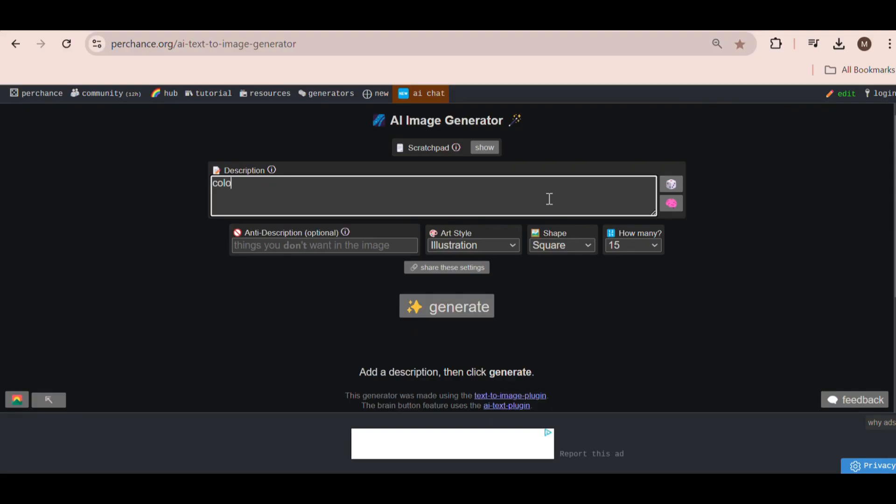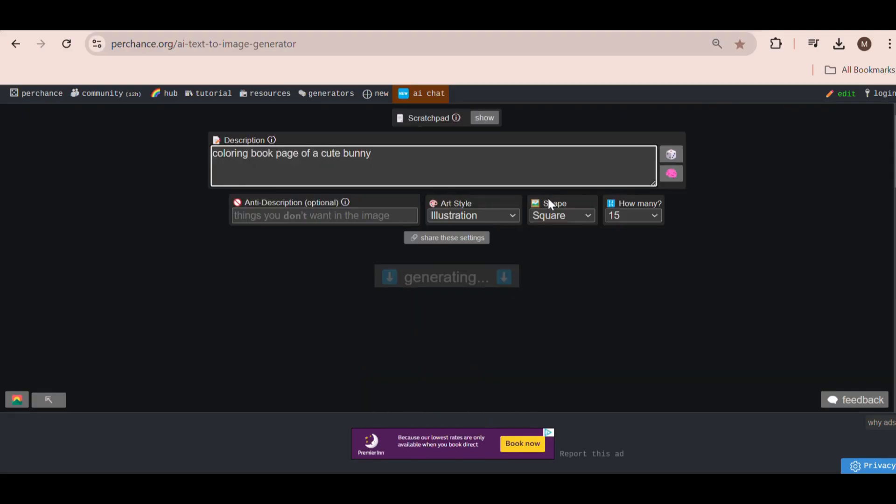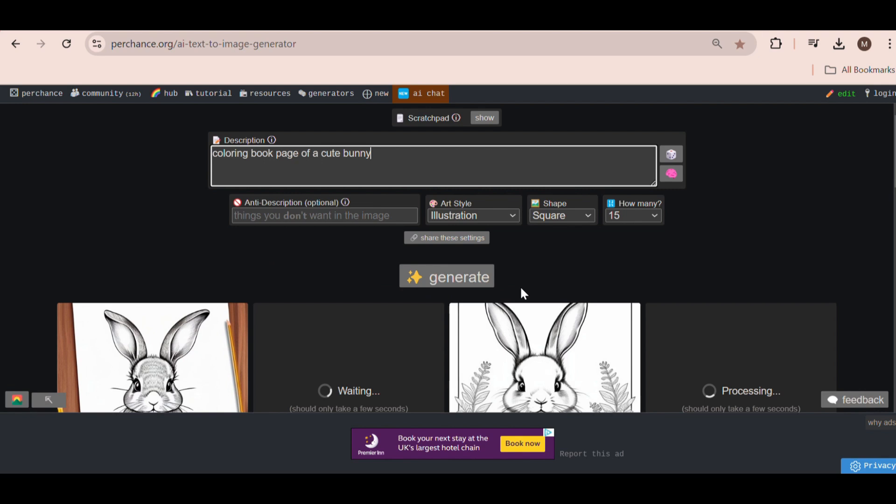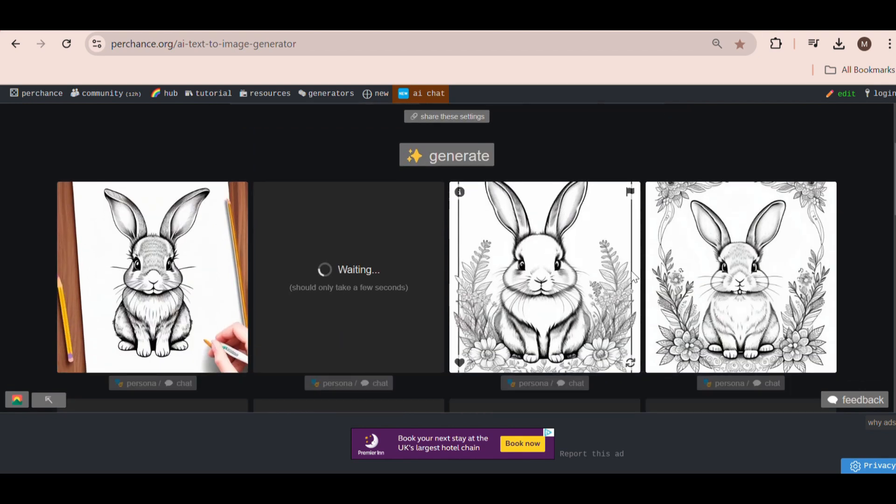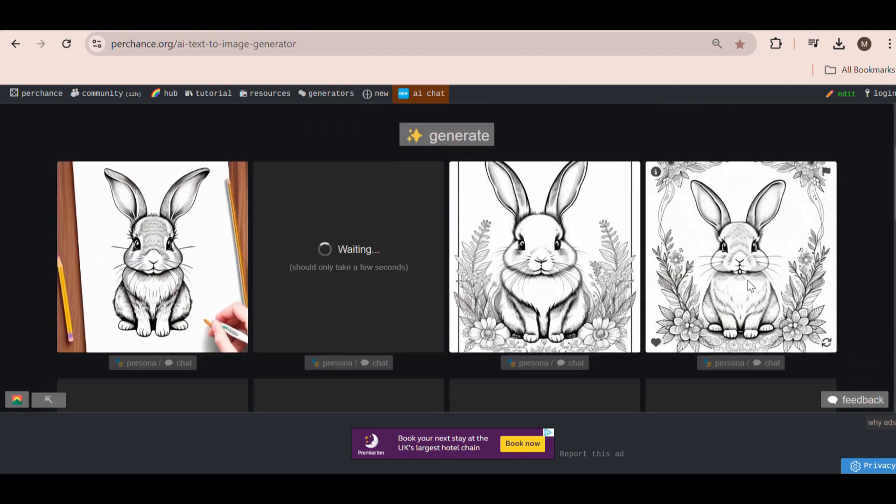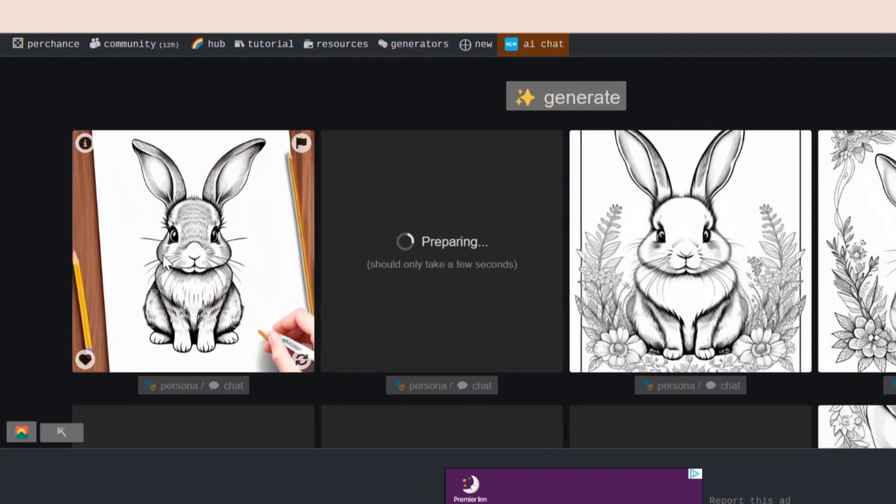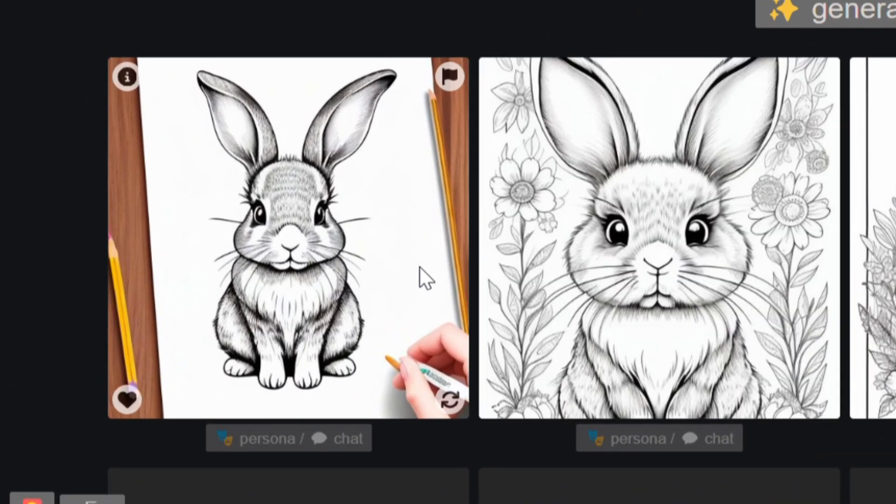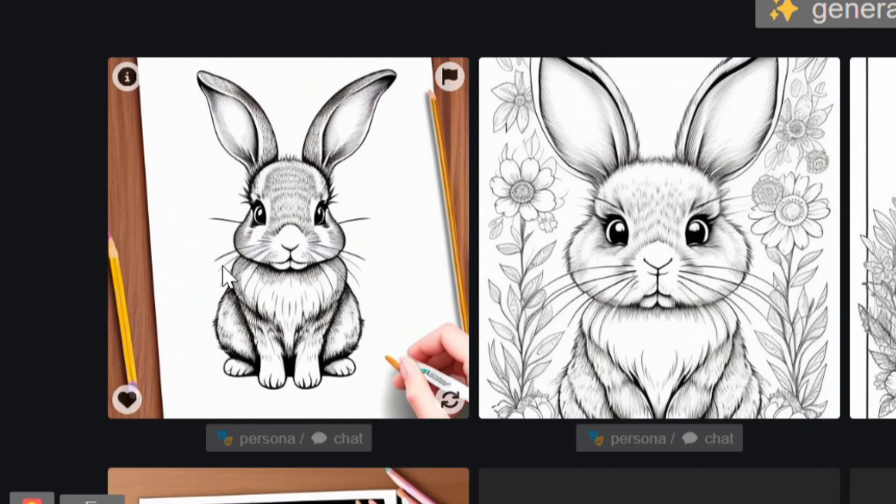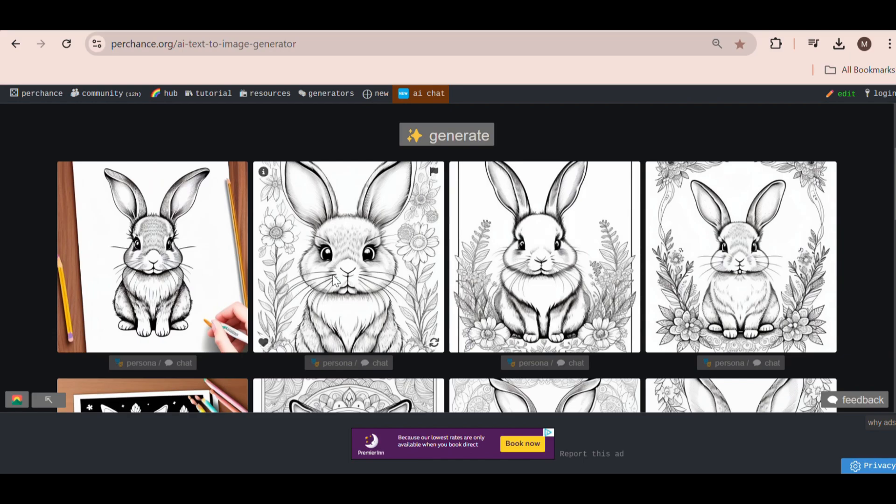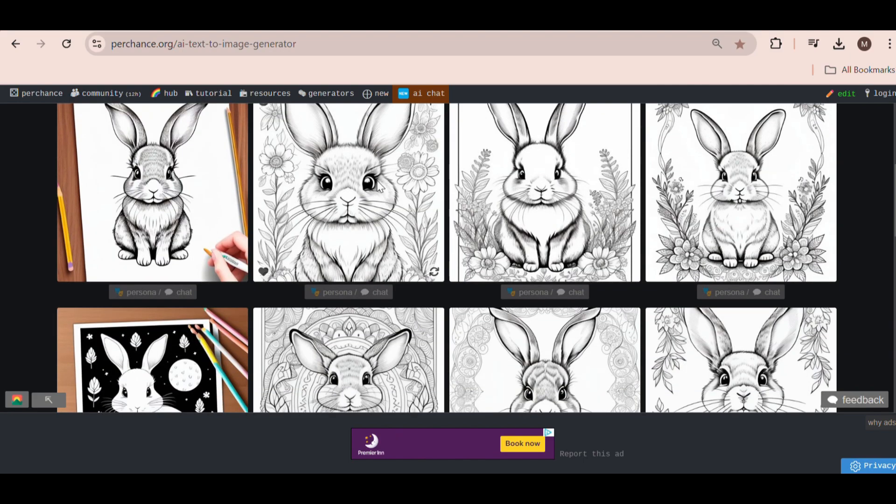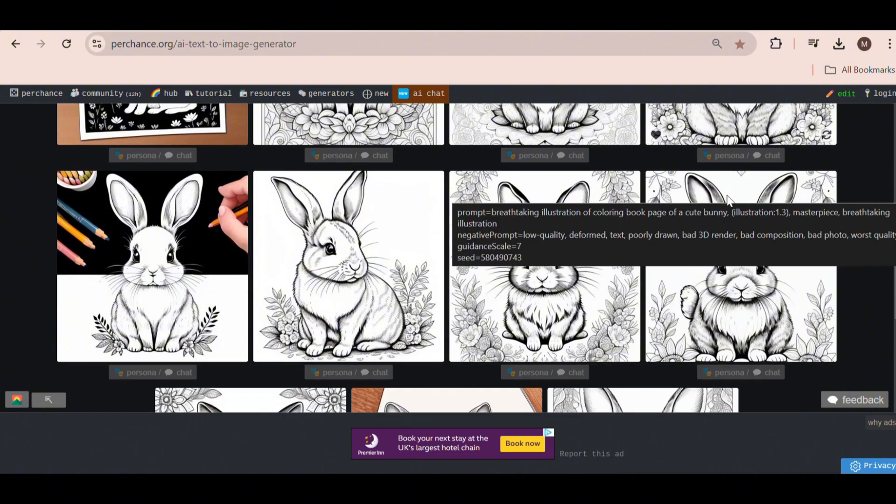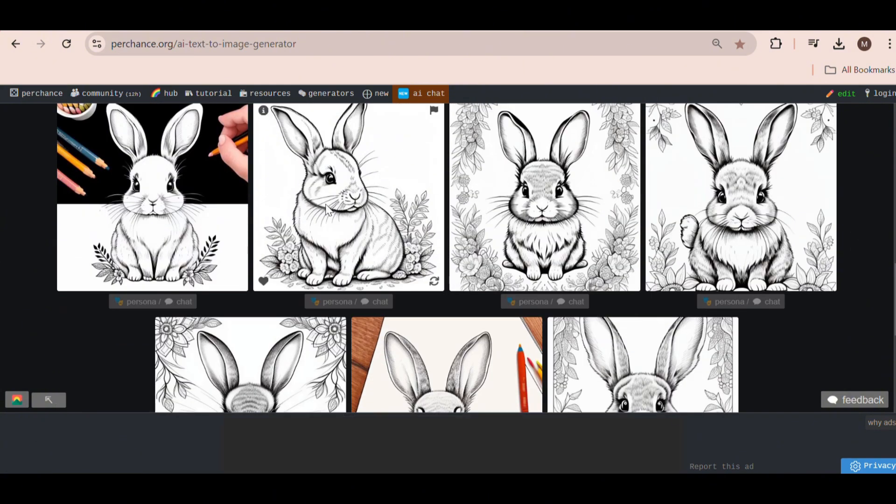I'm going to select 15 images to get the most out of each generation. Let's type in coloring book page of a cute bunny. It will take a few seconds to generate your images, but as you can see, you get some pretty decent results. Obviously, not all of them will be usable. For example, this one isn't quite suitable for a coloring book, and this one is a bit cut off. However, there are some really good ones.